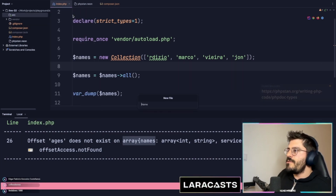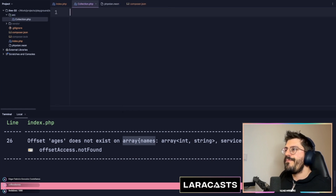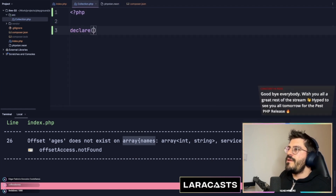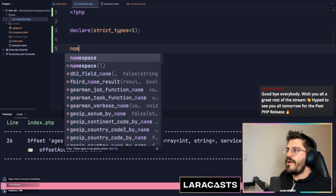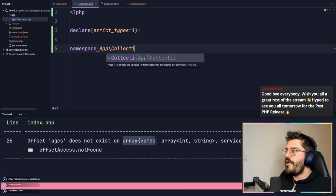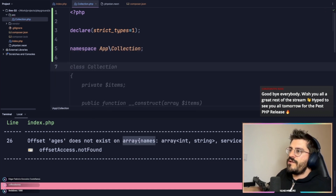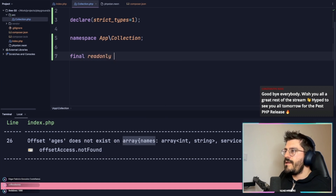The first thing I would do is create this collection file. Let's create collection.php — this will be the cluster types, and then it would have a namespace which would be App\Collection for now. Then this will be a final read-only...